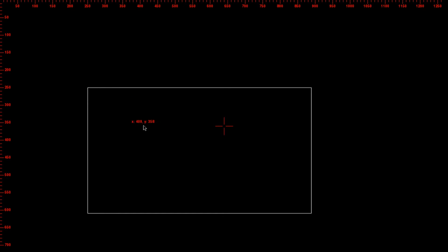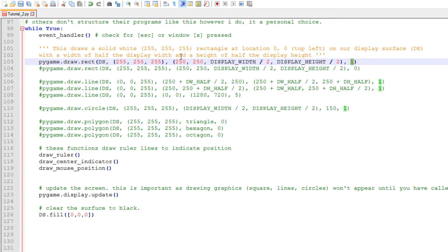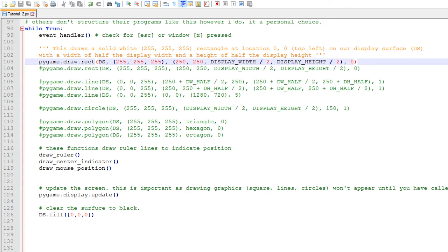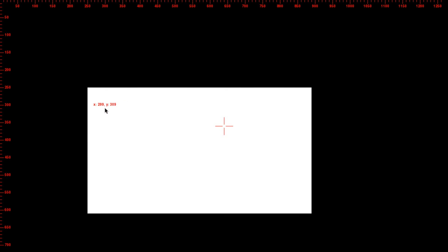And if you remember, the width of the rectangle is half the display width, so our display width is 1280, half that is 640. So 250 plus 640 is 890. So if we check that, there we go, verified. So let's see what happens when we change this last value.